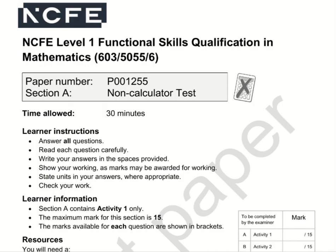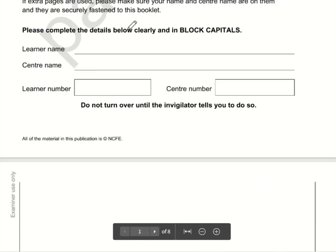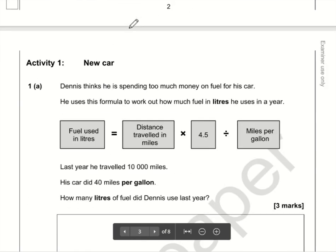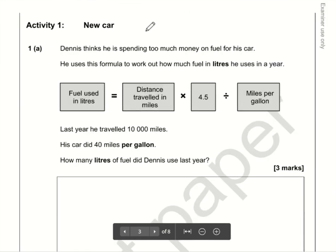Here are the video solutions for NCFE Functional Skills Maths Level One. This is Section A, which is the non-calculator section of the February 2020 paper. Let's make a start and take a look at question number one.